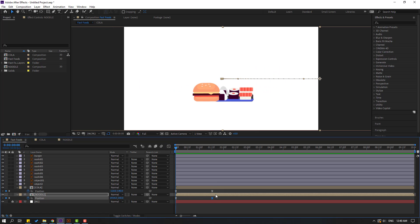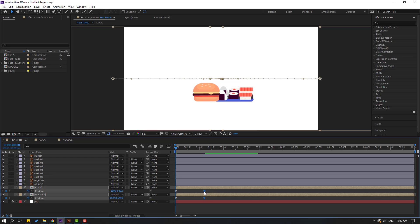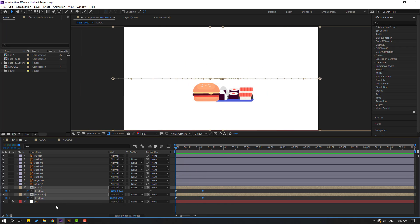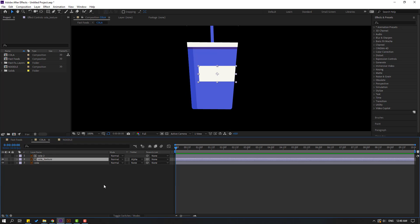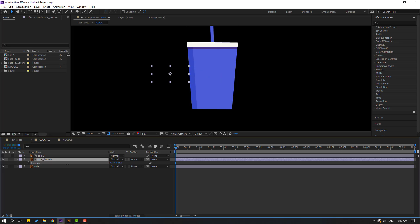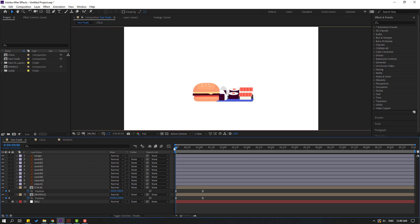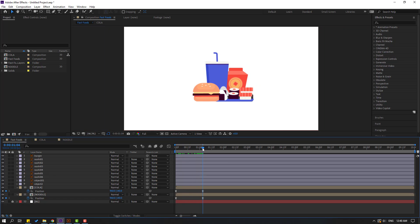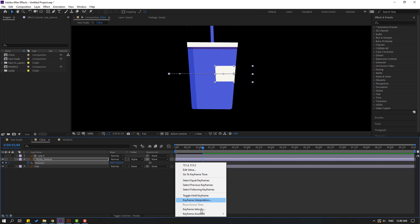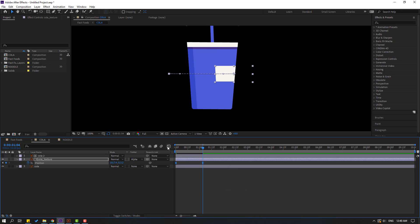Back to keyframes, select the last keyframes and move to left for fast animation. Go here. Back to cola and select this color texture, press P, and move to left. Make a new passing keyframe. Back to fast food and go to the last keyframe for timing. Back to cola again, move to right like this.